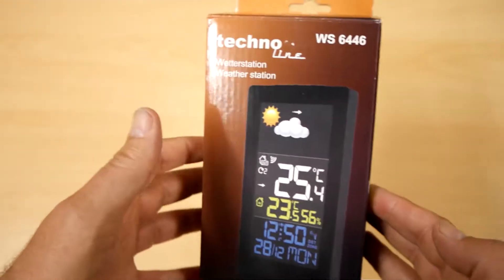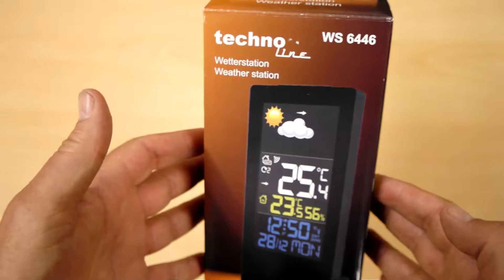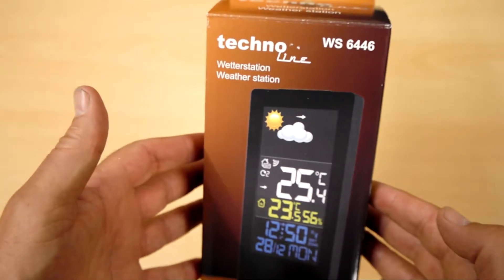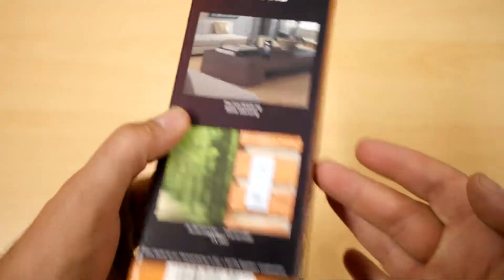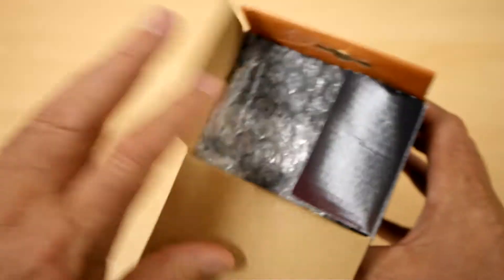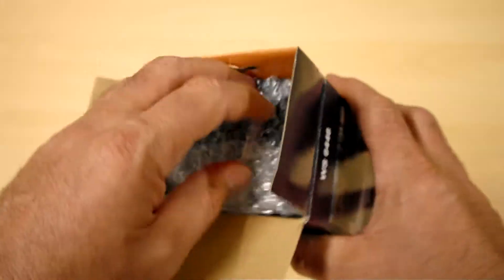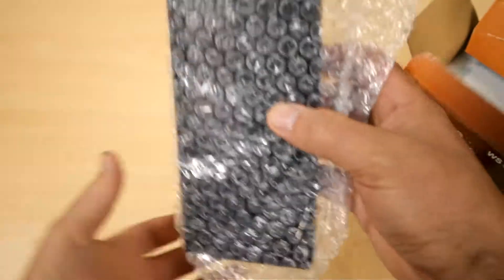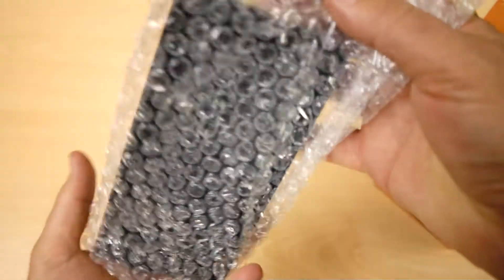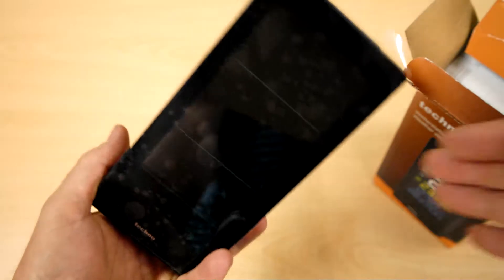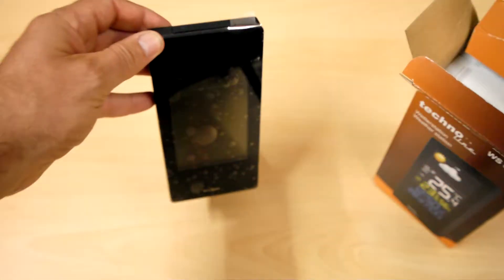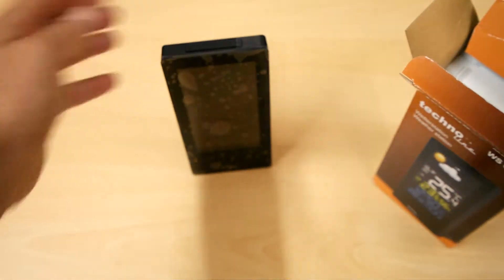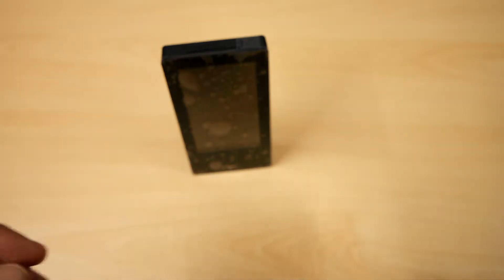So here's the unit from Technoline Germany, the WS6446. It comes in a very nice presentation box which is all cardboard and environmentally friendly, bar the bubble wrap. In the box we get the weather station itself, which is freestanding for desktop or tabletop.